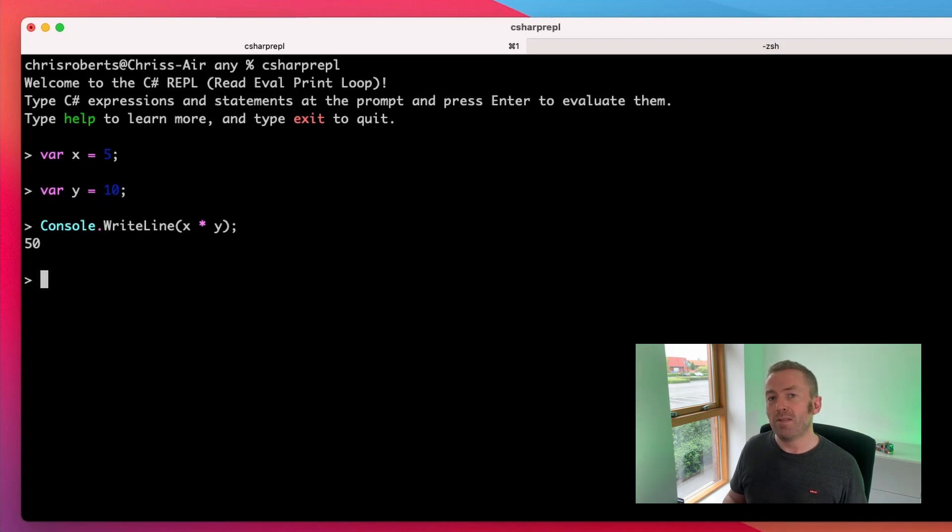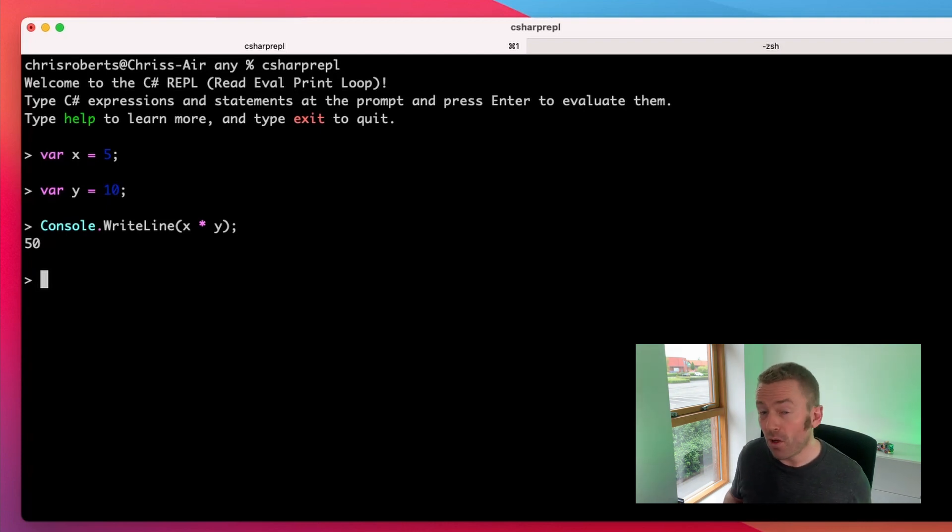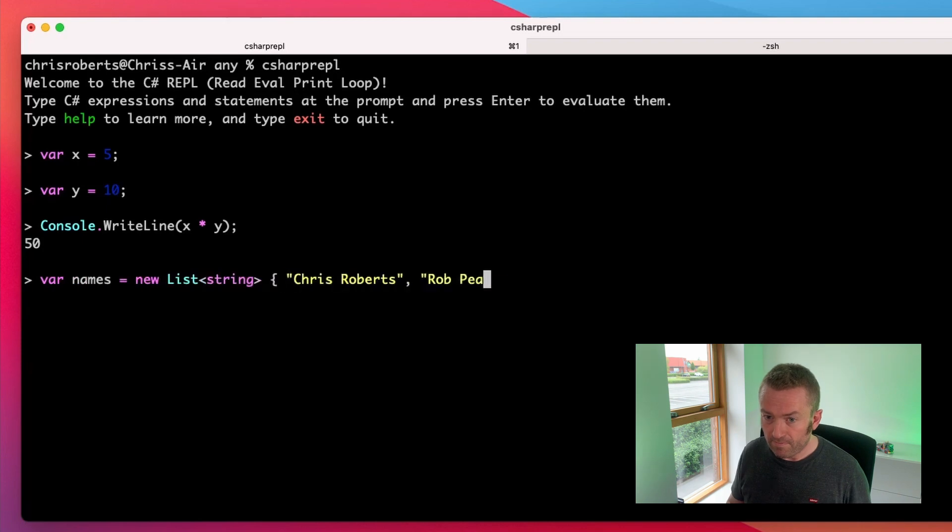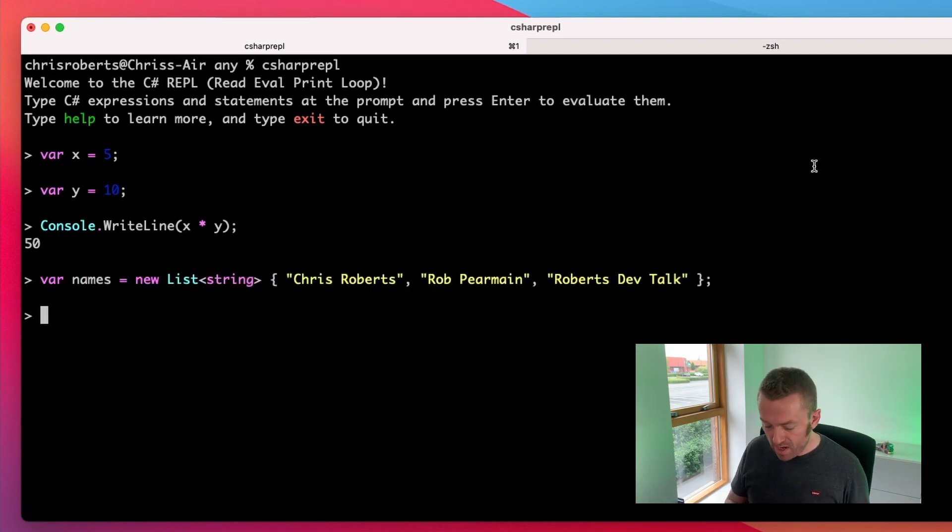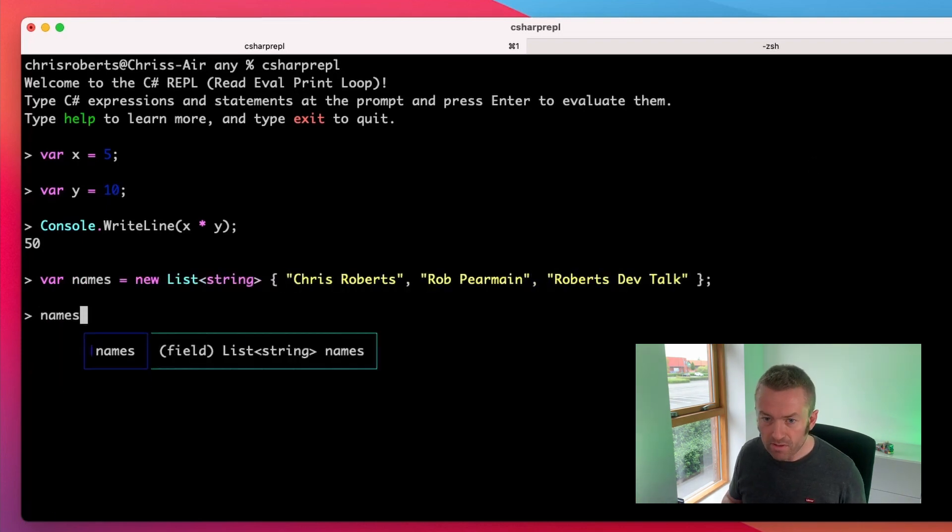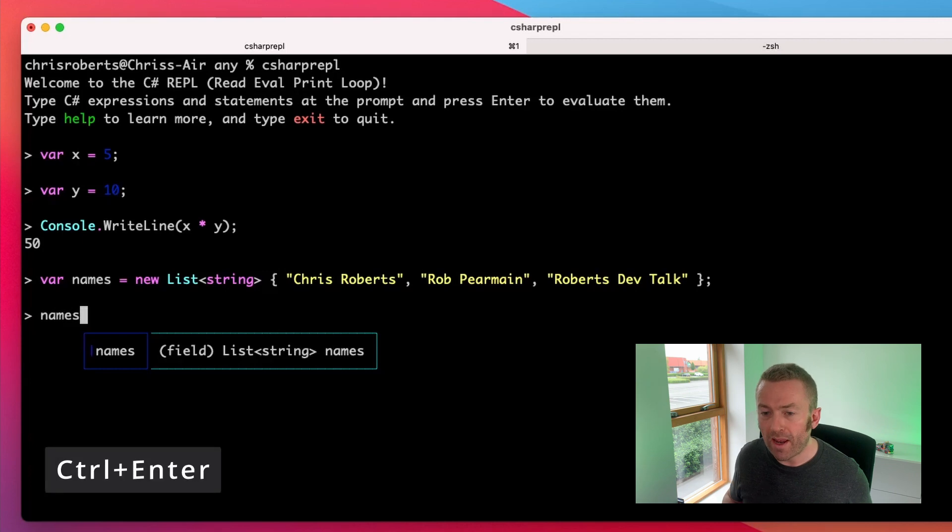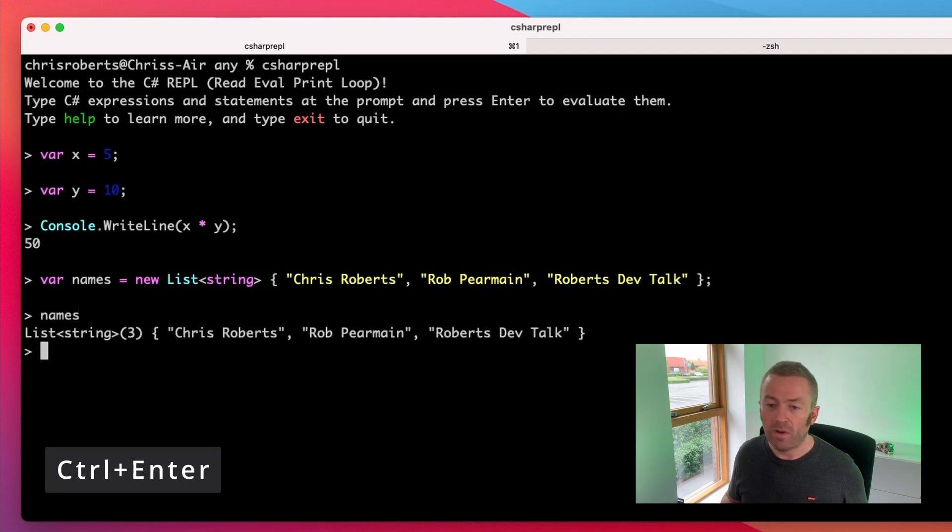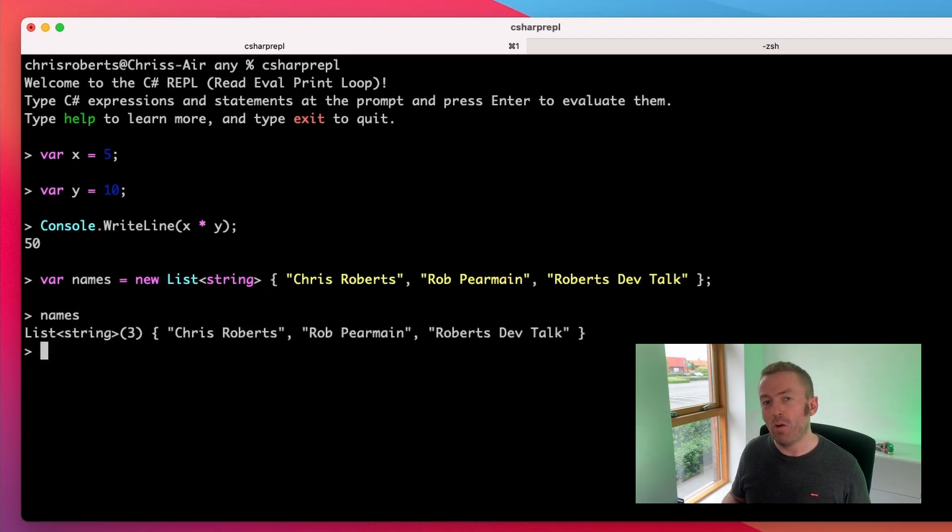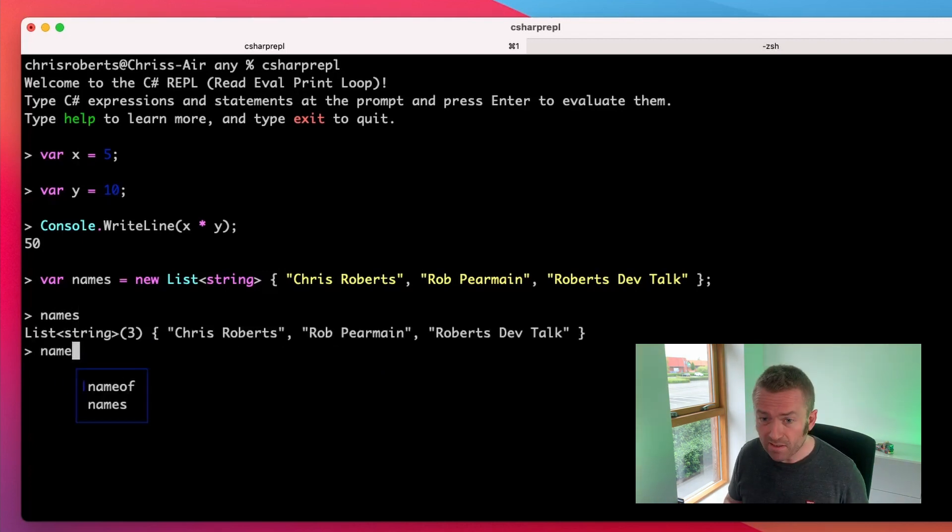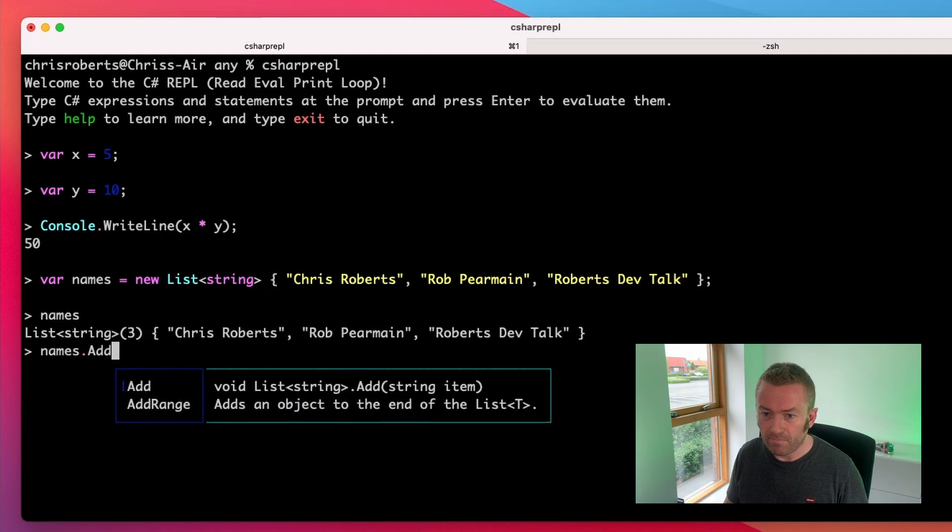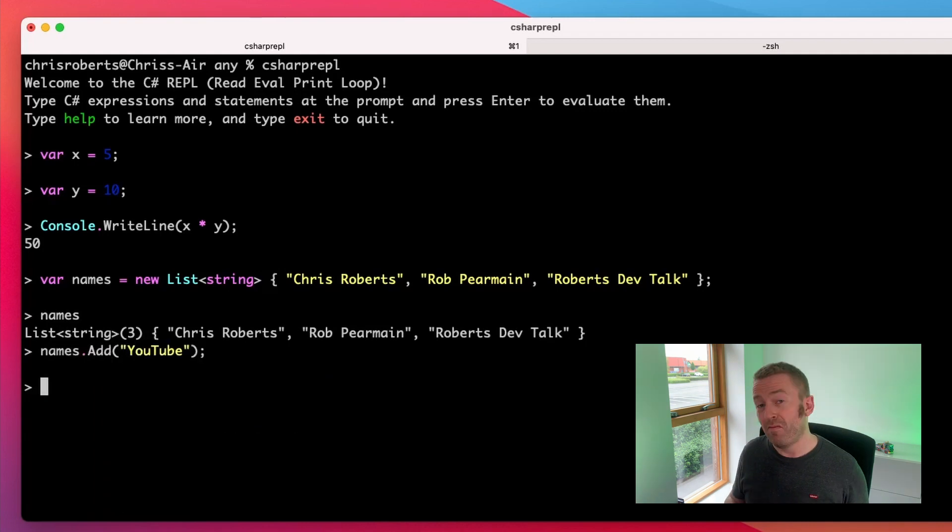So let's create something a bit more complex. Let's create a list of strings. Now, if we just type names and then use Ctrl and Enter, we can inspect the object. We can add items to the list. And finally,